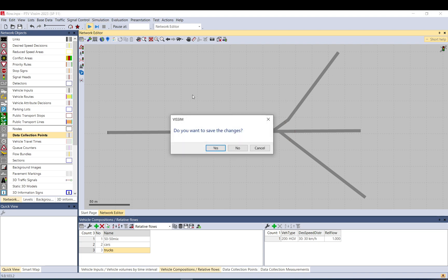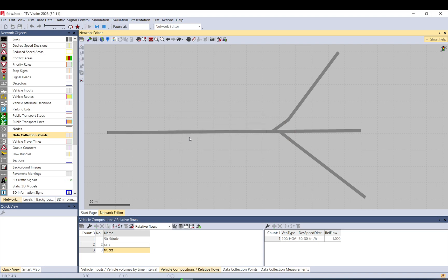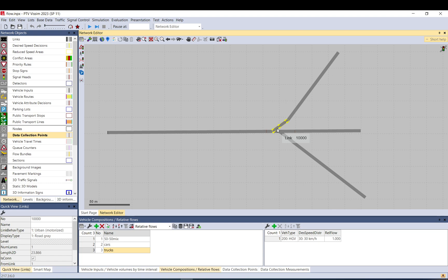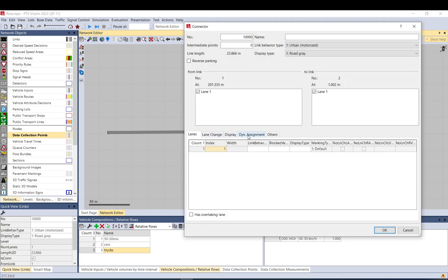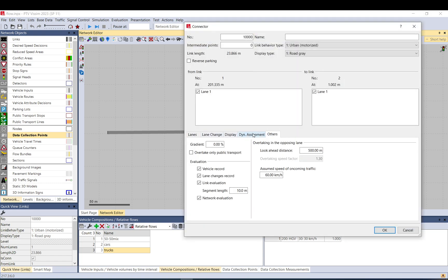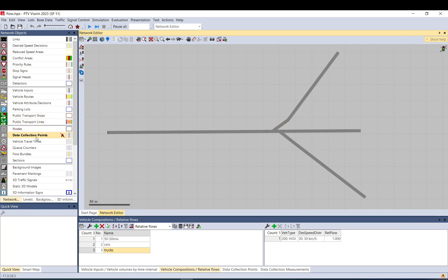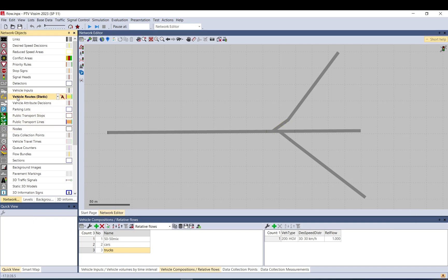If I start the simulation without a static route set up, nothing meaningful will happen — basically everyone will take the left turn because there is no routing defined and this is the first connector with the setting 'all'. By default, if there is no routing, all vehicles will take the first connector with the setting 'all'.